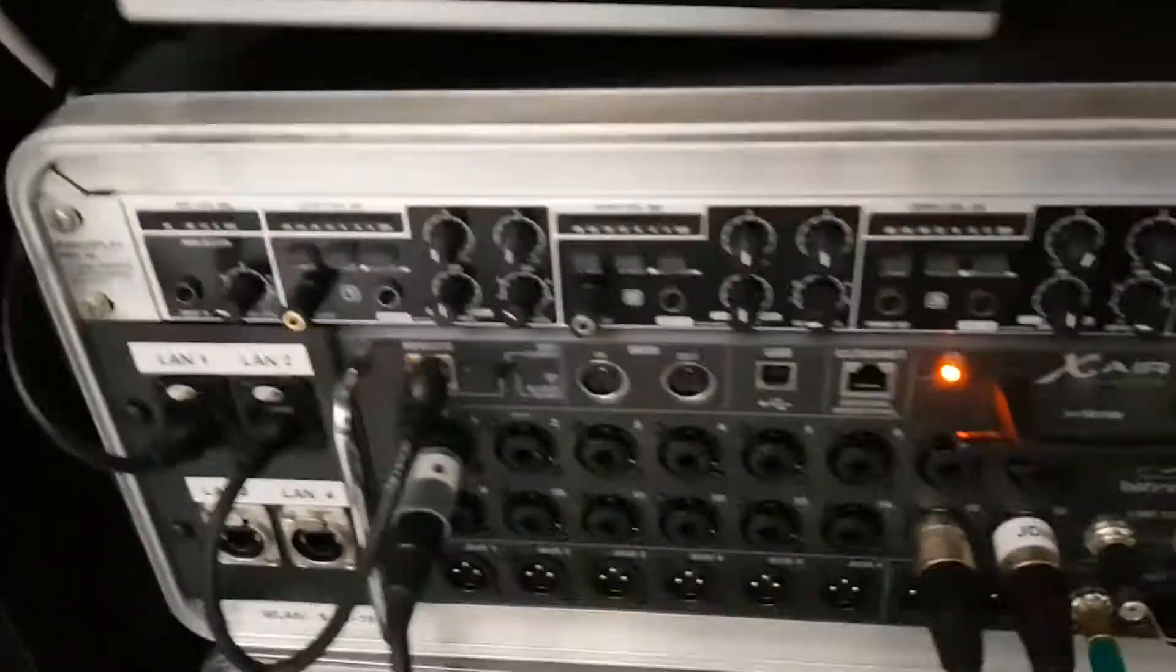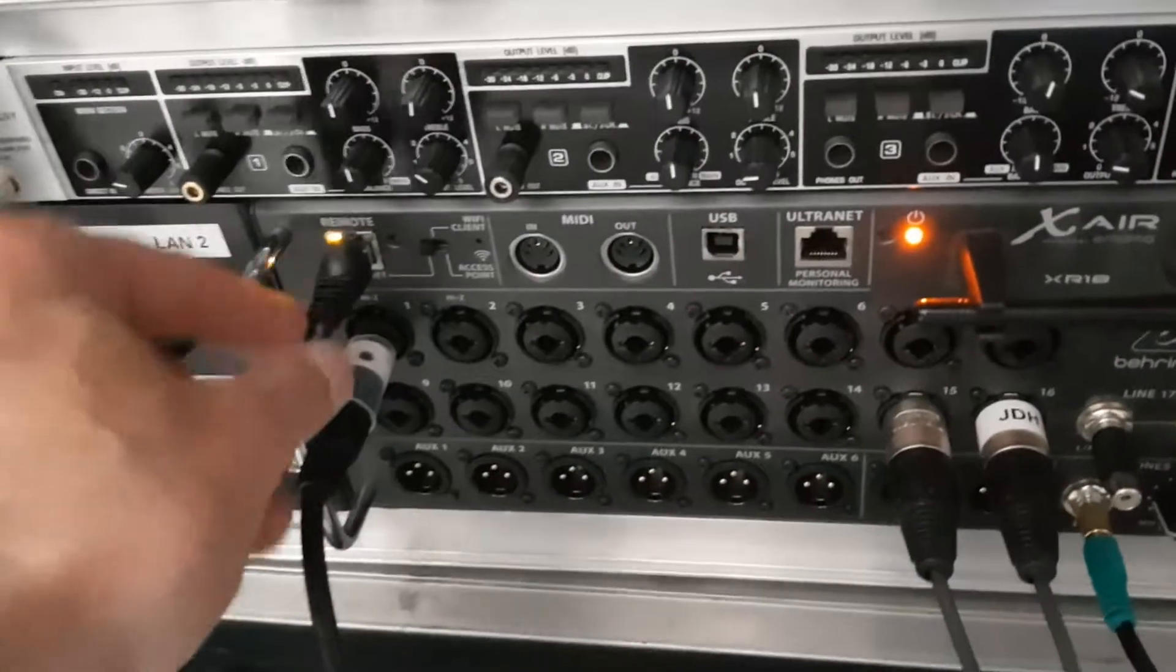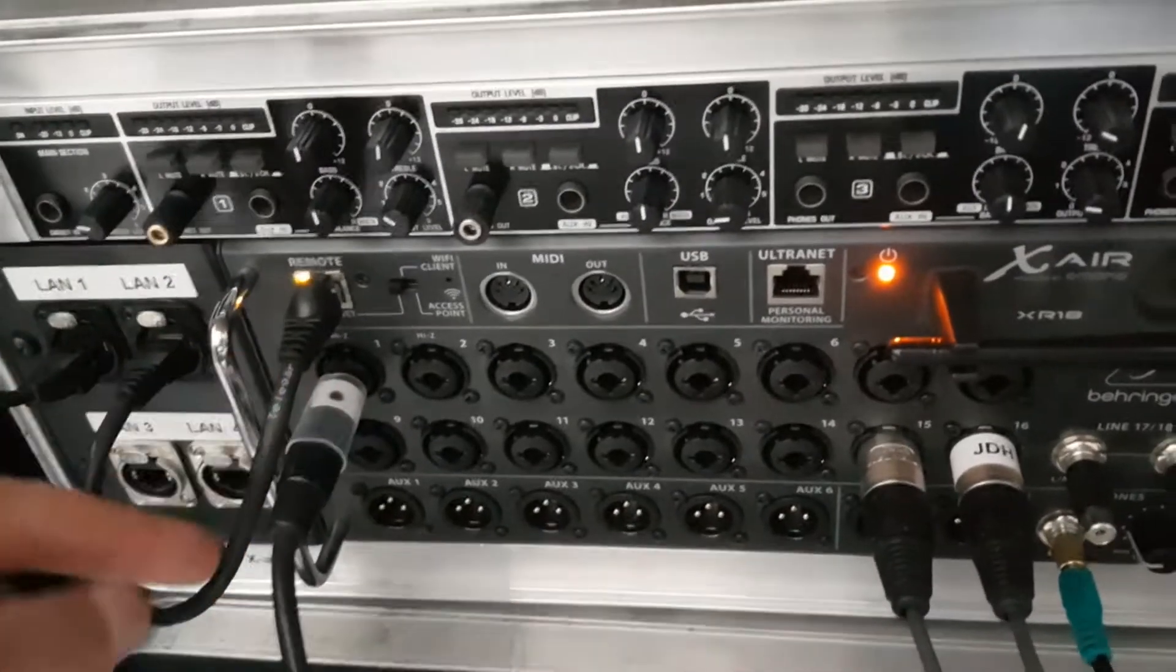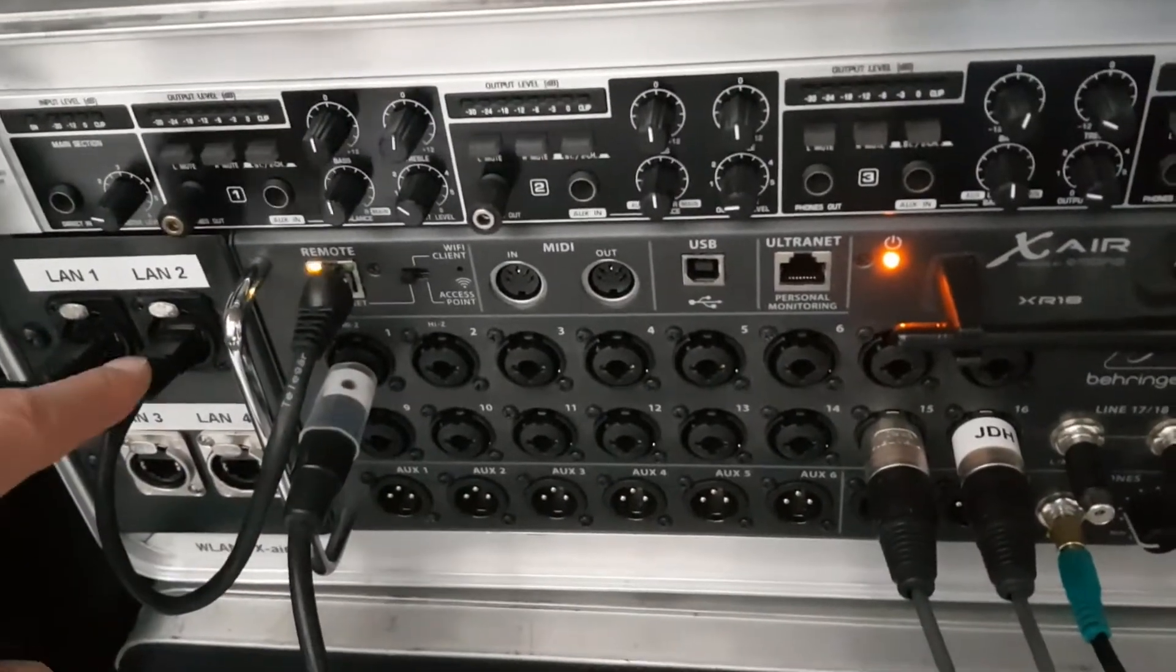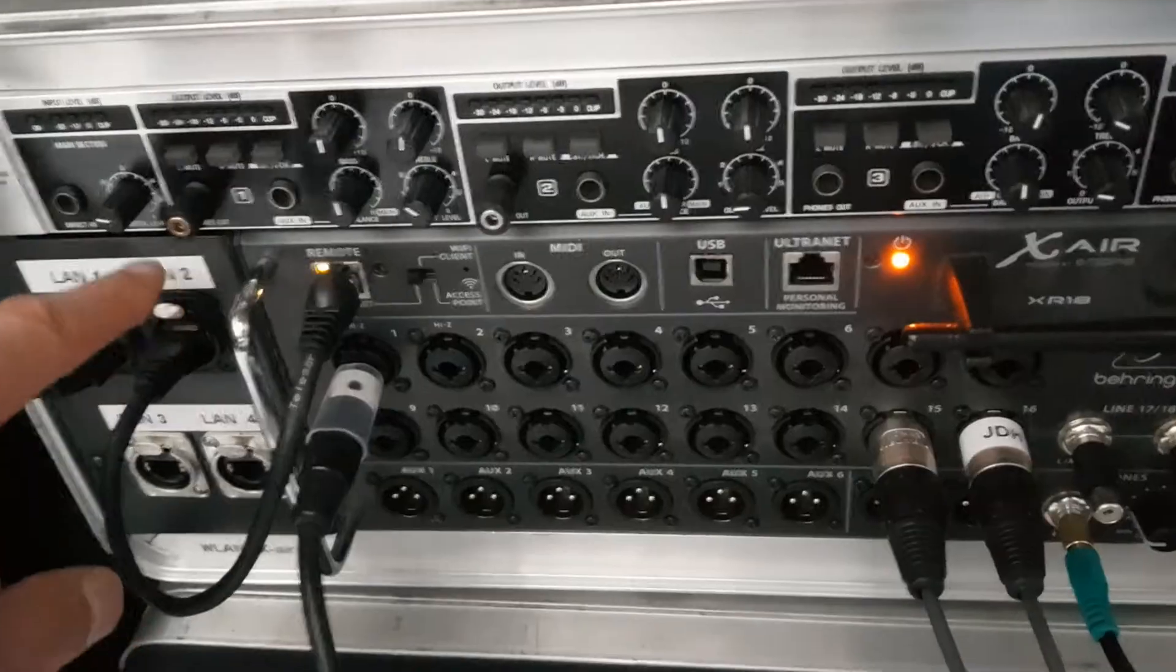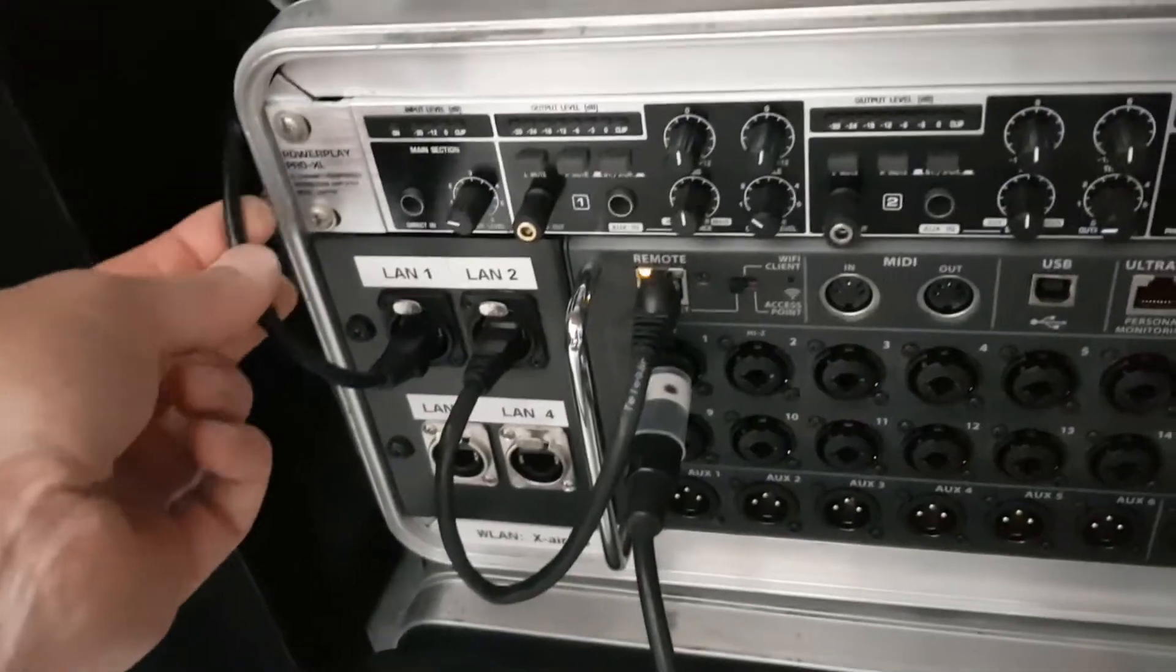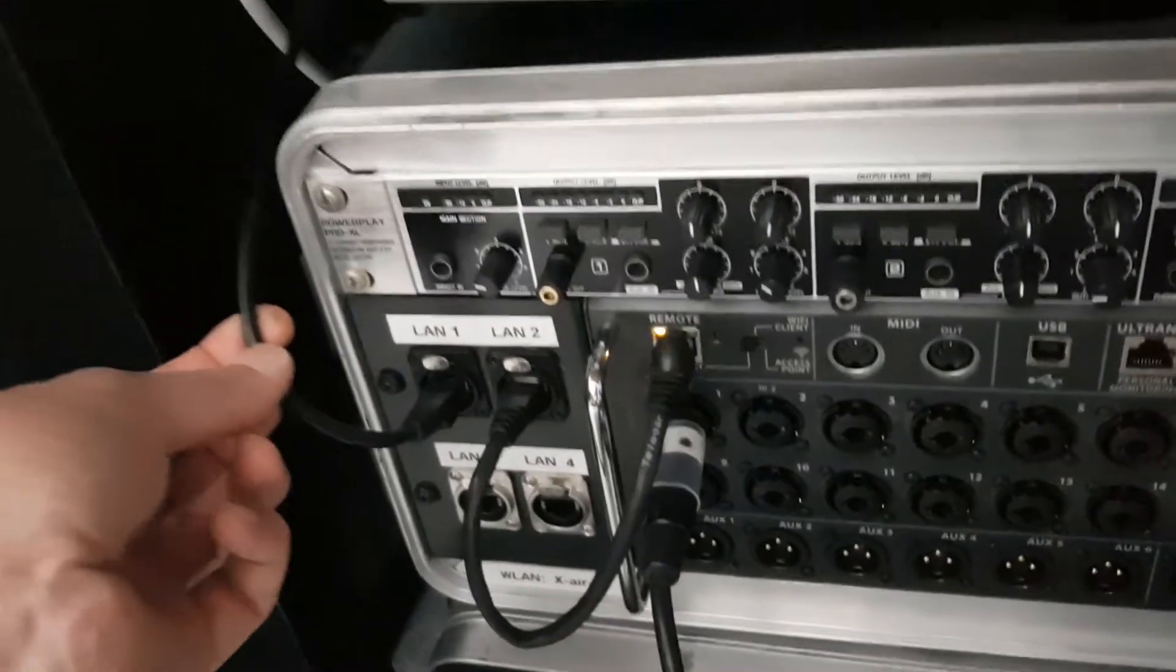So here's the X-Air. It's connected via short LAN cable to the router that's behind the panel and the other three exits can be used for a LAN connection. But it's also possible to use the Wi-Fi for iPad and iPhone connections.